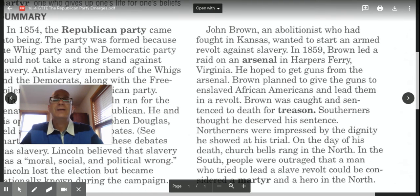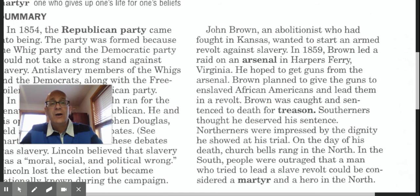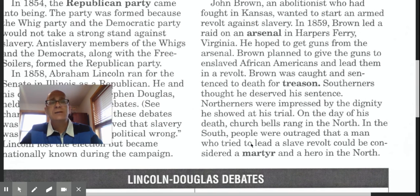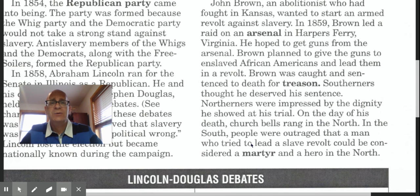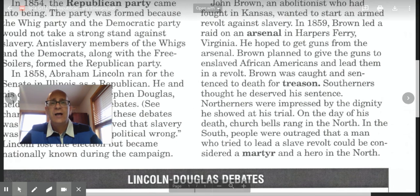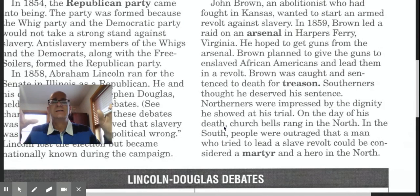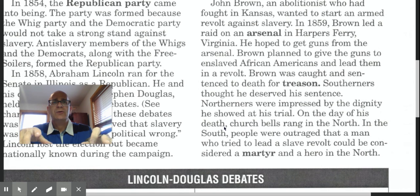On the day of his death, in his honor, church bells rang in the North to commemorate and honor John Brown for his stand, basically making himself a martyr, knowing full well that if caught and convicted he would be executed for treason. On the other hand, in the South, people were outraged that a man who tried to lead a slave revolt could be considered a martyr and a hero in the North. Brown's execution took place a few weeks before Christmas in 1859 — just another event that led to anger, suspicion, and mistrust between Northerners and Southerners on the issue of slavery.